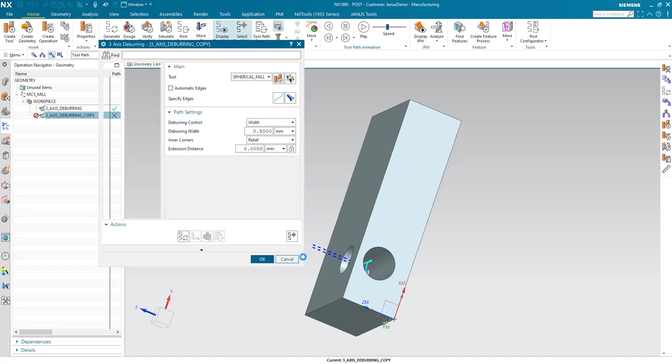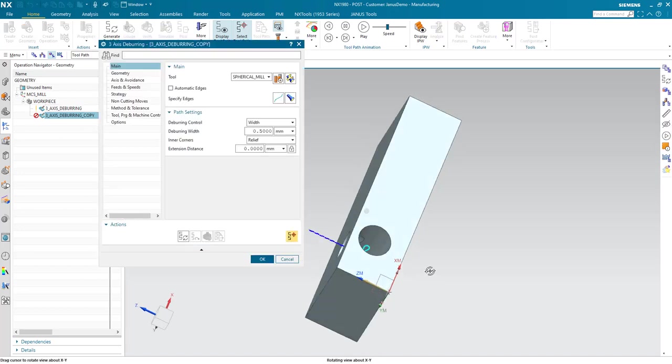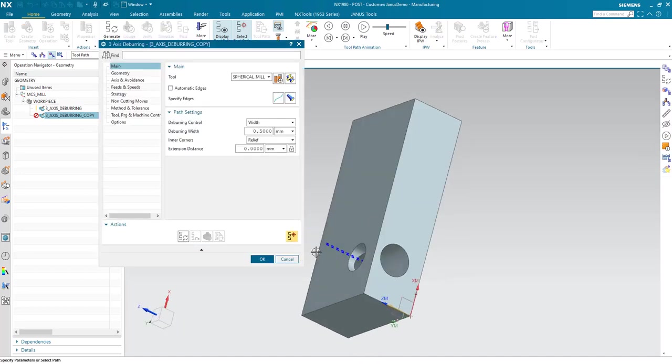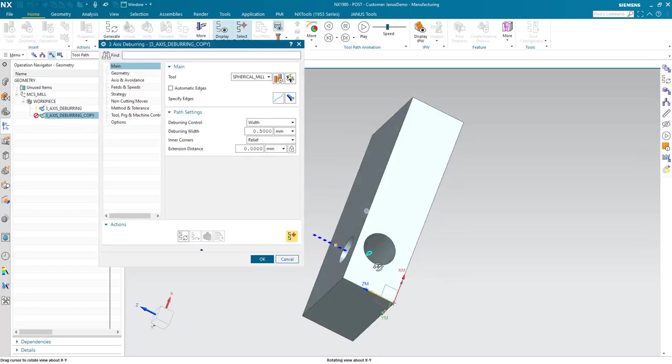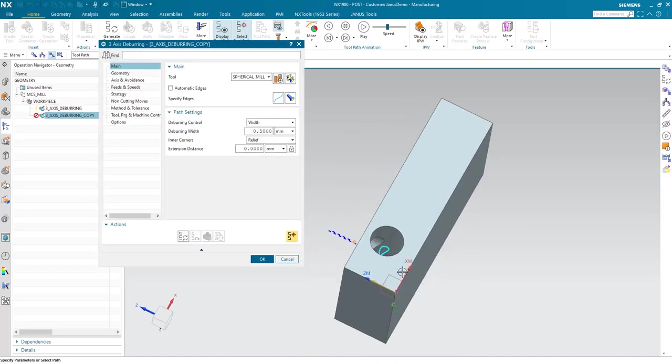but it's also useful if I want to deburr the exact, the very same edge, but not from the left side, but from above. How do I do that? First of all, I copied the operation. The edge is still specified.